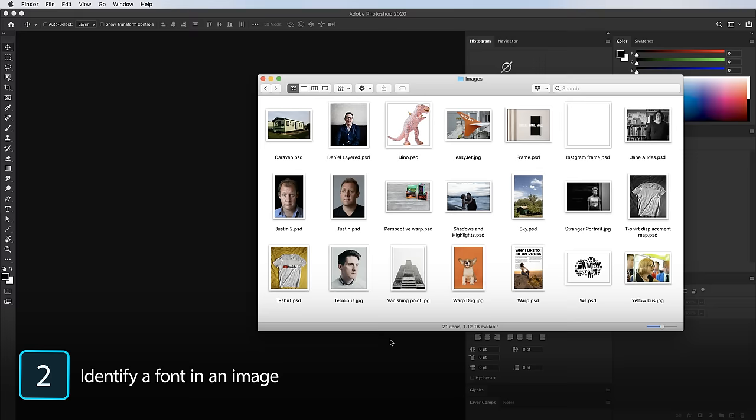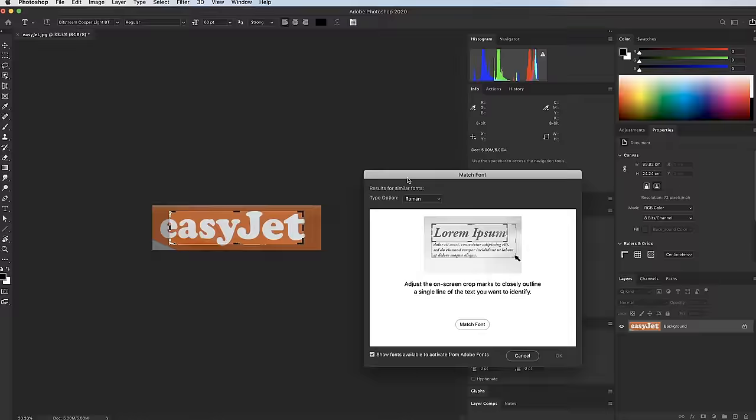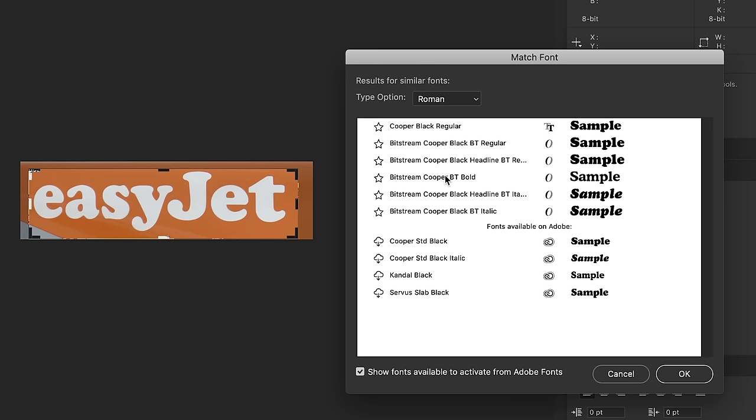Tip 2 is how to identify a font in an image. I'll take this EasyJet image, crop it with the Perspective Crop tool to make the type more legible, then go to Type > Match Font. A dialog box appears — I drag it around the text and it identifies it as Cooper Black, which you can download from Adobe Cloud and use in your project.